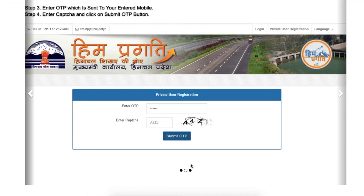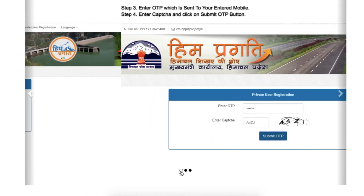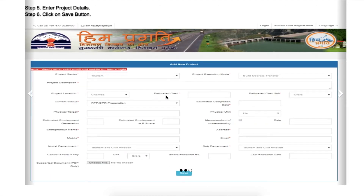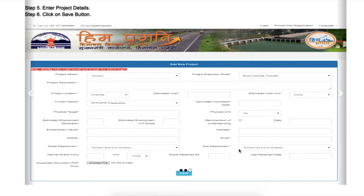This is the private user registration and the complete application form for a new project. You have to enter the details of project sector, project description, project location, current status, physical target, estimation, employment generation, end-to tenure name, mobile, nodal government, central share if any, project execution mode, estimated completion date, physical unit, address, email, sub-department, and then click the save button.